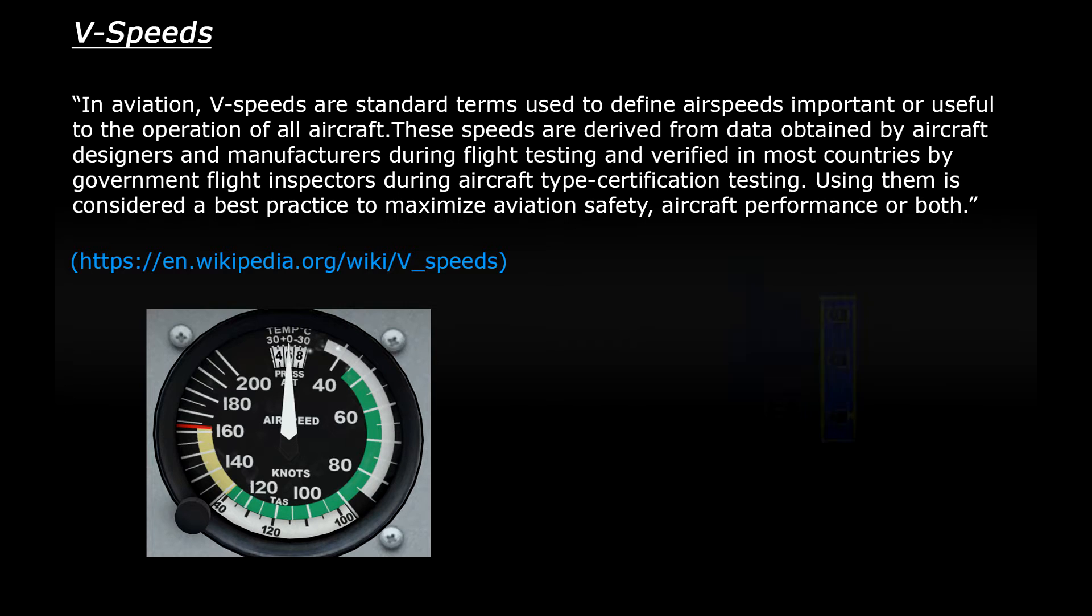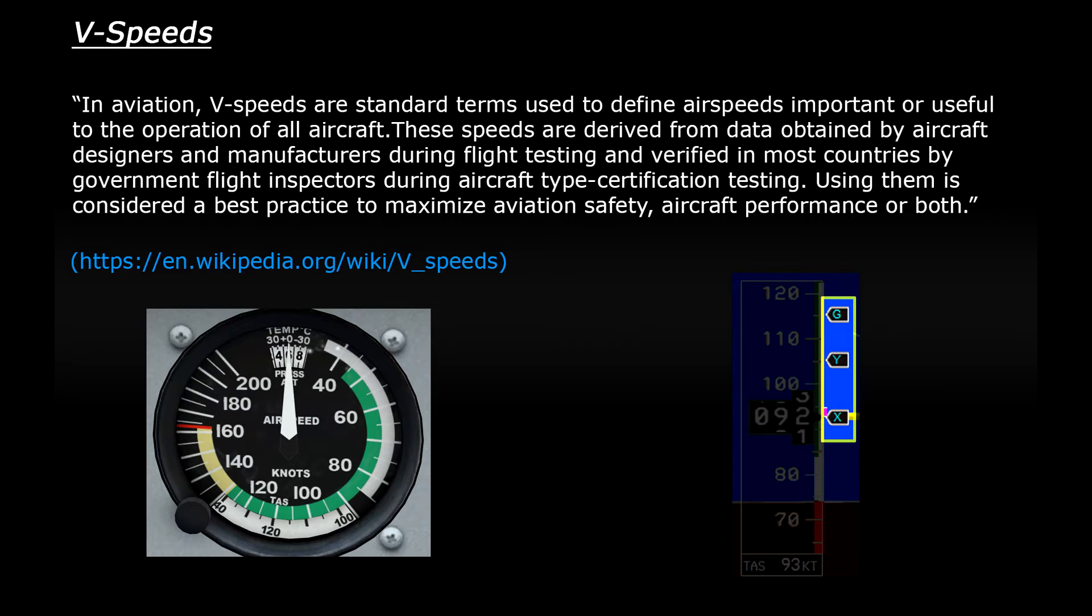In larger aircraft, the V-speeds can alter slightly depending on the weight of the plane, weather conditions, and the runway length. So these are usually marked by flags or little indicators which sit on the side of the airspeed indicator.